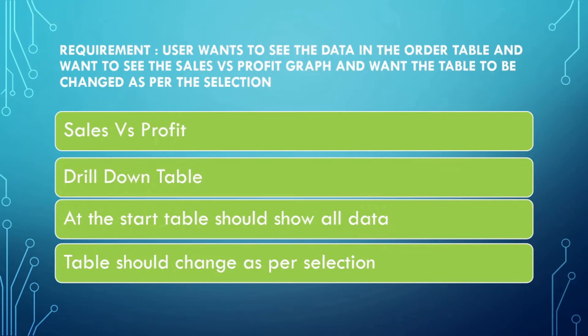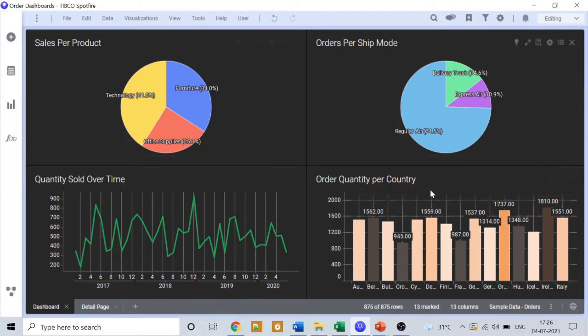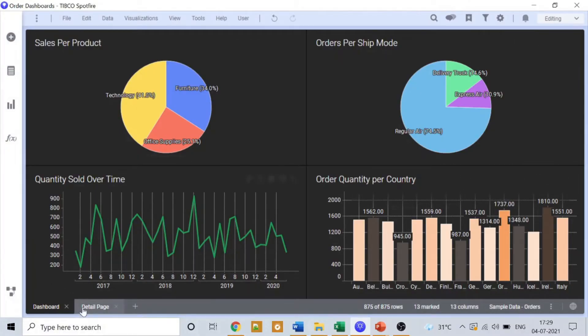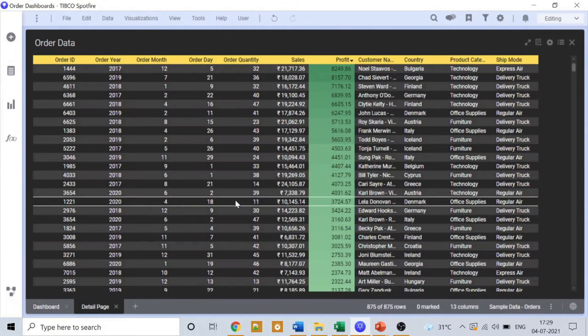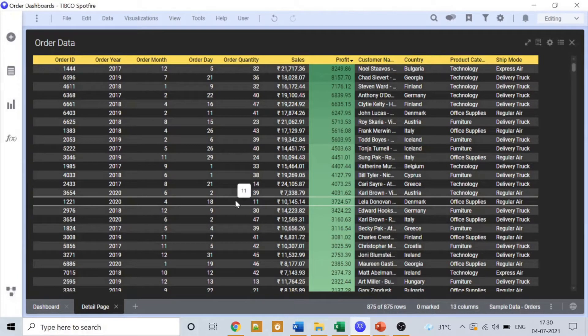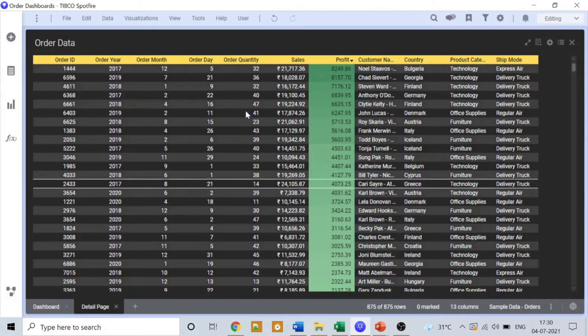So let's jump to Spotfire and start building something in our dashboard. We already have a detail page, so what I'm thinking here is that we'll leverage this particular table as a detail or drill down table.